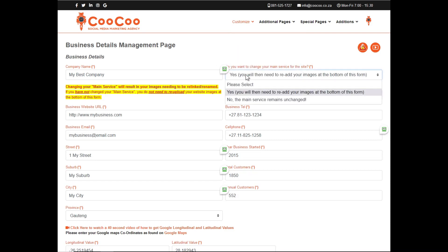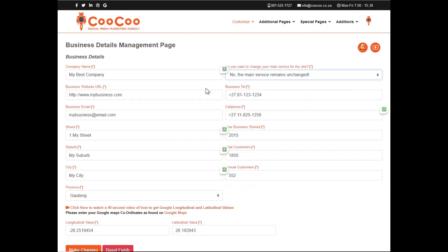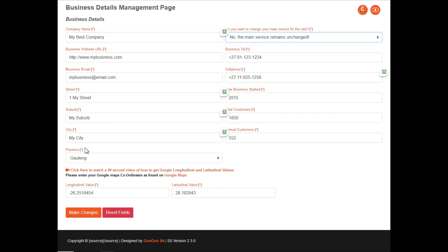Once you are done, simply click on the Make Changes button, and your pages are automatically updated, and your website will be renewed with your new details.